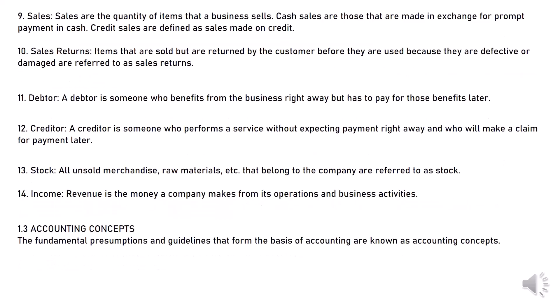9. Sales: Sales are the quantity of items that a business sells. Cash sales are those that are made in exchange for prompt payment in cash. Credit sales are defined as sales made on credit. 10. Sales returns: Items that are sold but are returned by the customer before they are used because they are defective or damaged are referred to as sales returns.